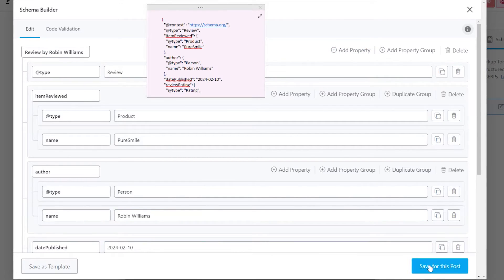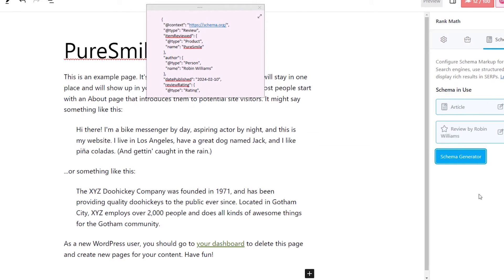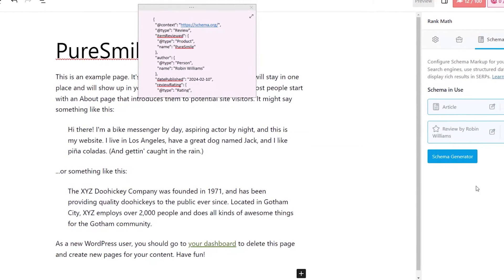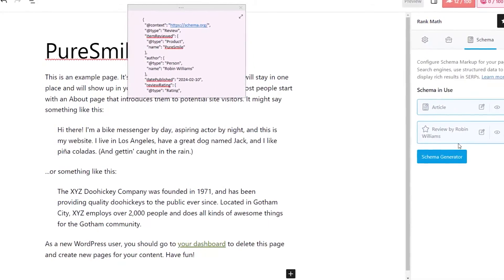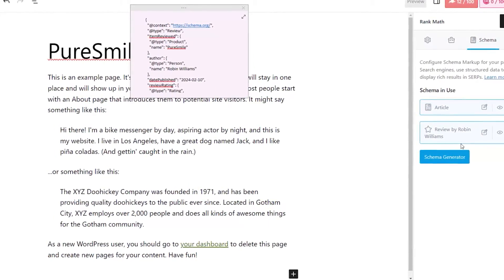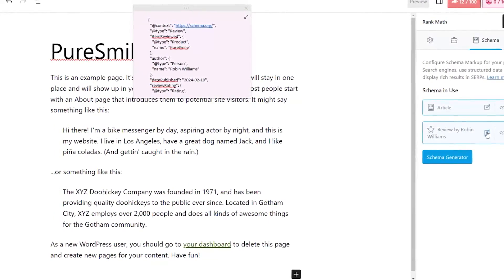That's it. You have now created a custom schema. You can also save this as a template.